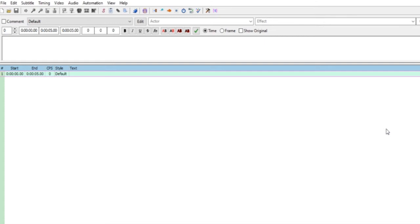We will be learning new applications in the first semester. One is Aegisub.